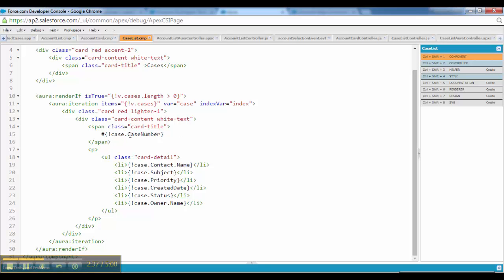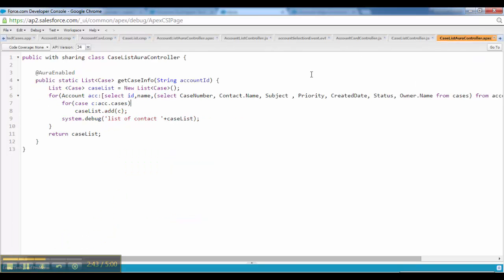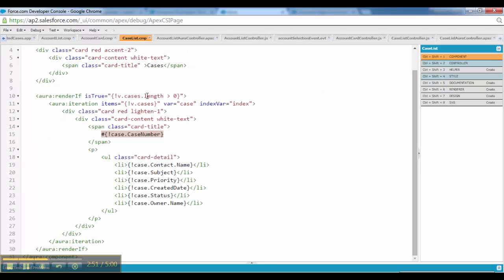This is the case number. The kind of data I am returning is case number, contact name, subject, priority and several other data. So I picked one and I am displaying case number. Then contact dot name, subject, case dot subject, case dot priority.